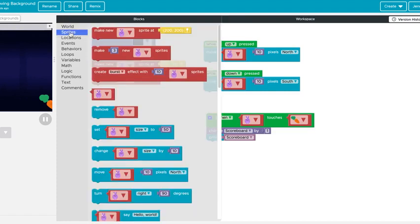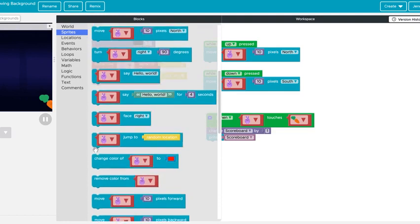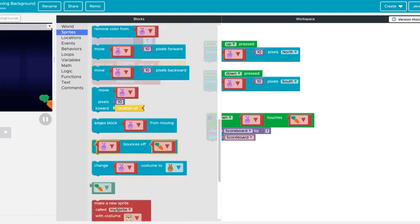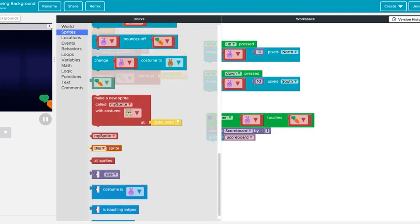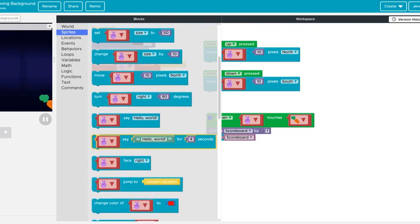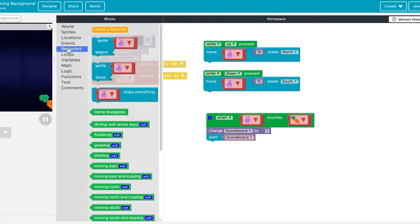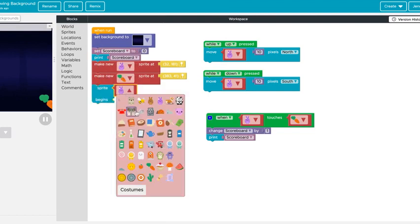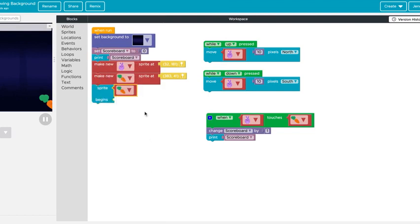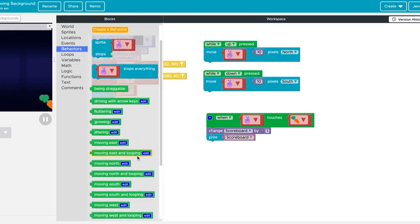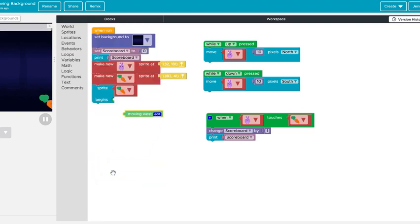So I'm going to go into sprites. Maybe it's in behaviors. You guys probably know better than I do. So you're going to grab the sprite begins. I'm going to make sure that it's the carrot. And then I'm going to add a behavior in there. And so I'm going to have the carrot move west so that it's going to go across the screen from right to left.